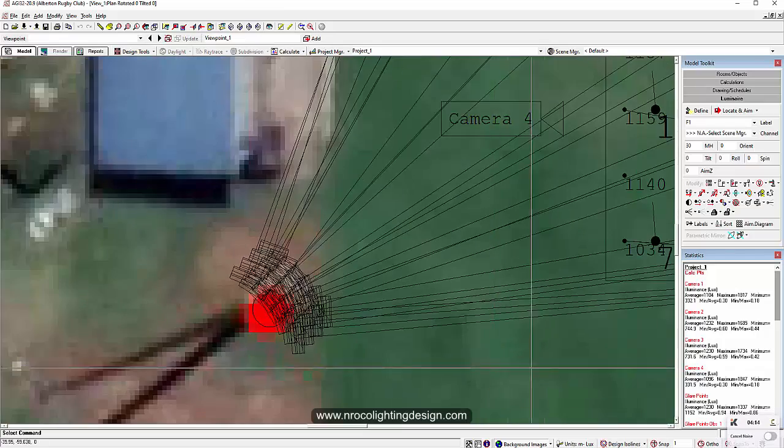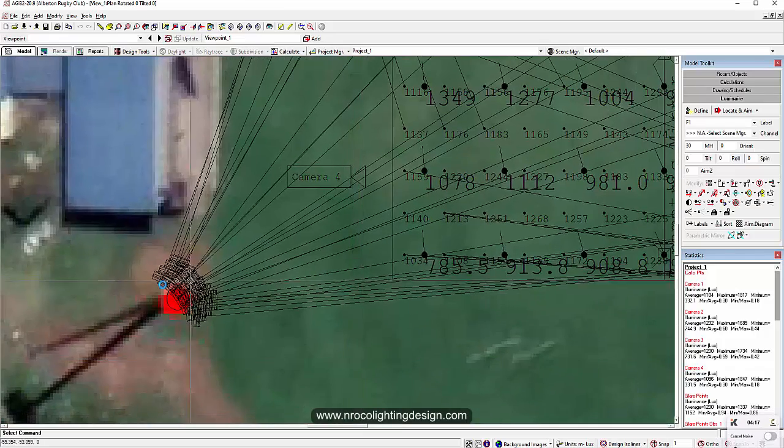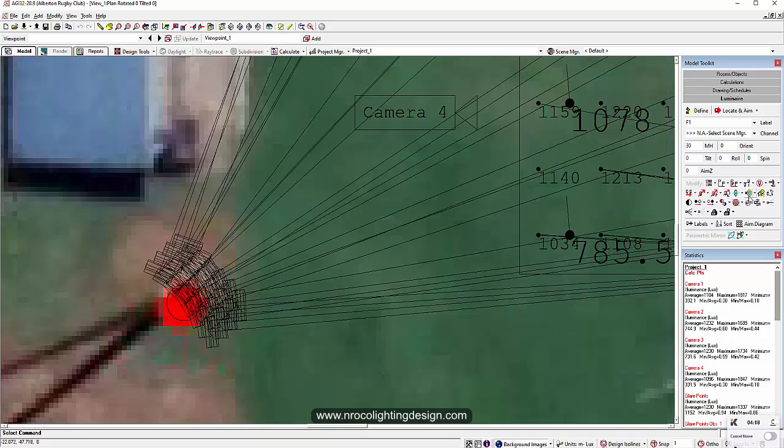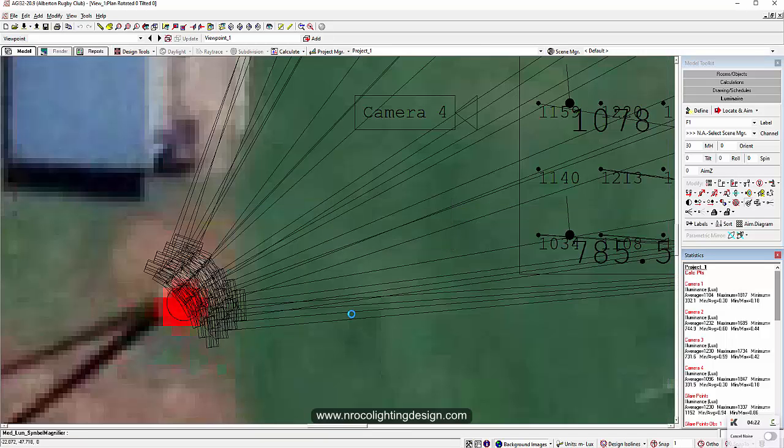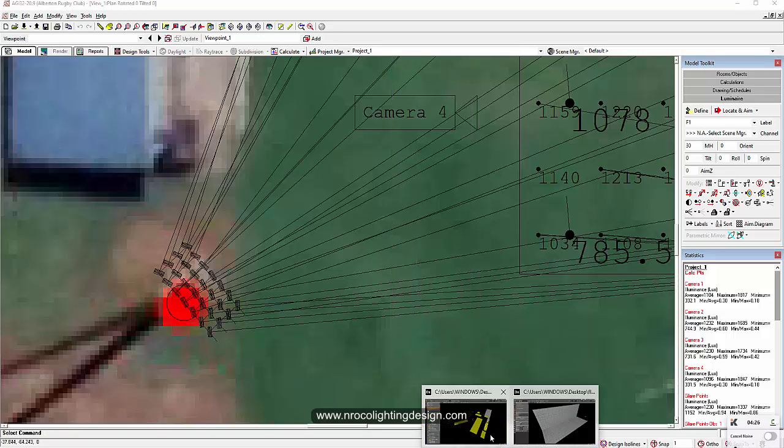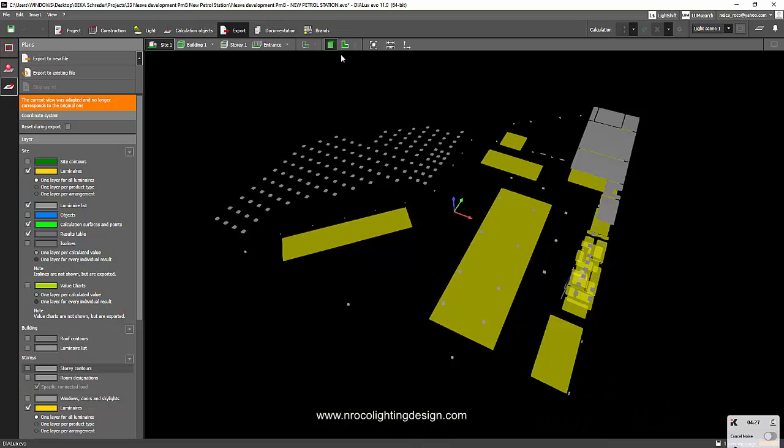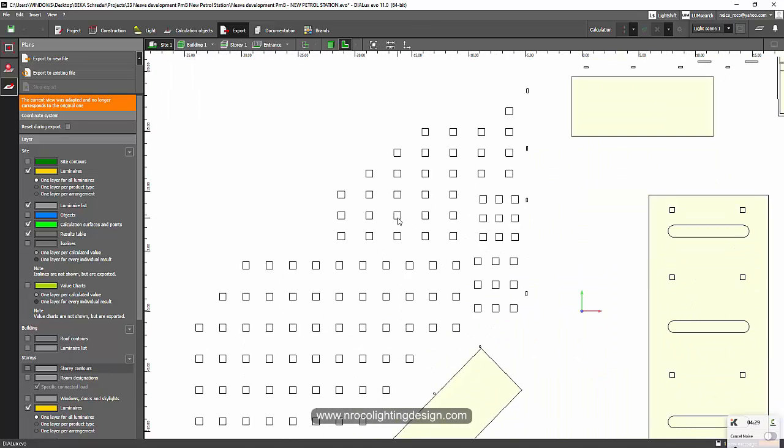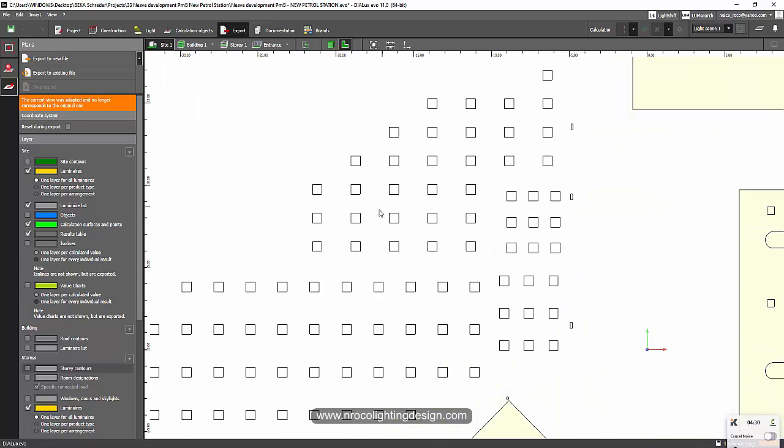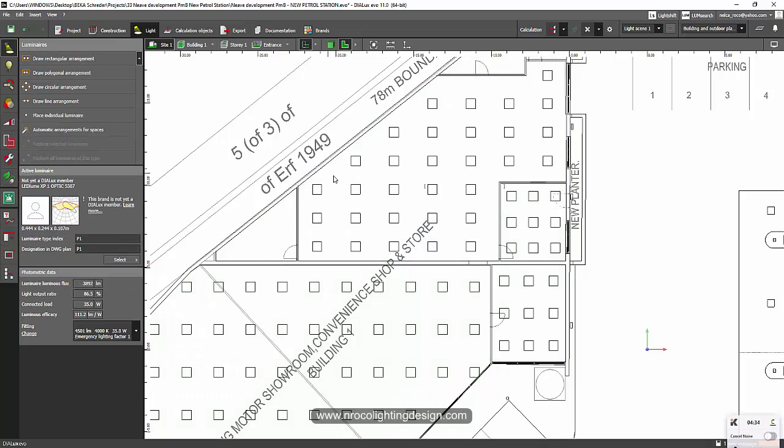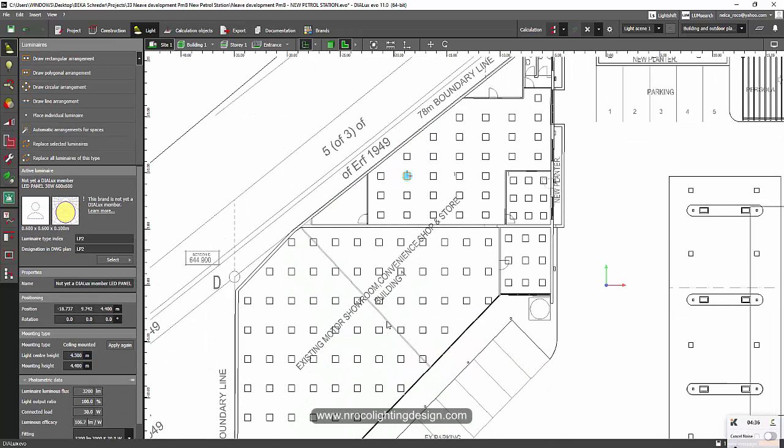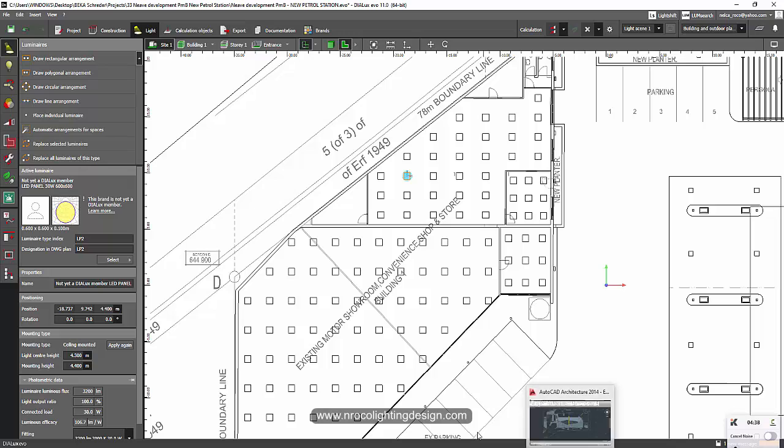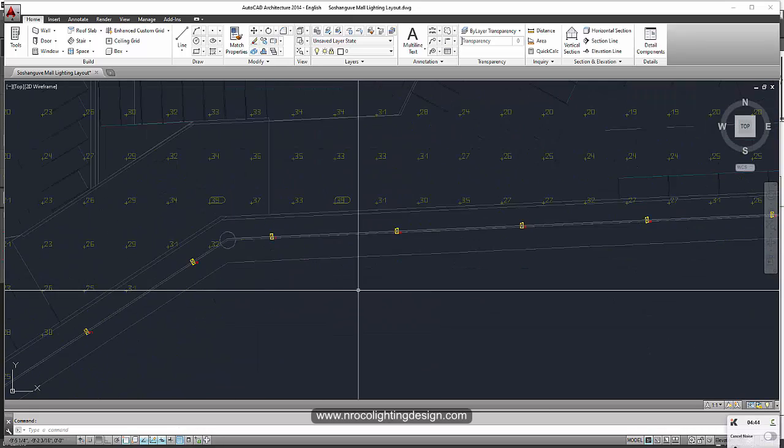That is the advantage of AGI 32—there is an option to magnify or increase the size of the luminaire. Dialux team, maybe you can adjust it, maybe you can add it to your option, just maybe, because some of the lighting designers requested it and I also sometimes like to have it as well.